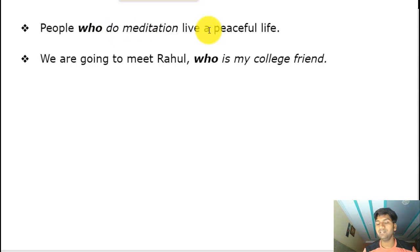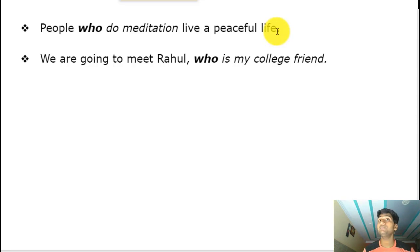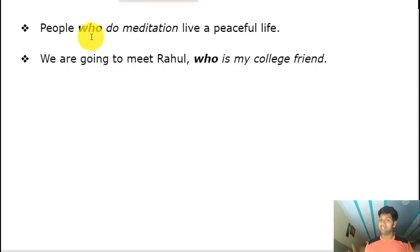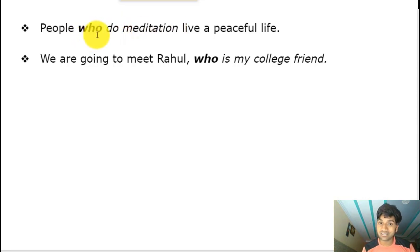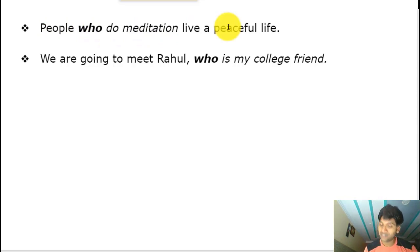'People who do meditation live a peaceful life.' If I say 'people live a peaceful life,' that means all people in the world, which isn't true. So I specify: 'people who do meditation.' 'Who' is the relative pronoun identifying the noun 'people,' and the adjective clause 'who do meditation' gives essential information about which people we're talking about.